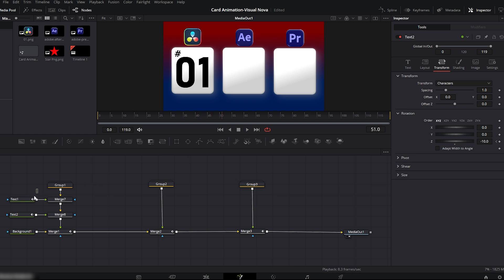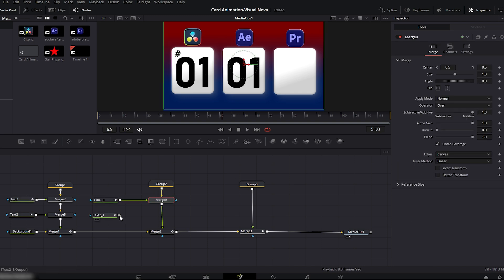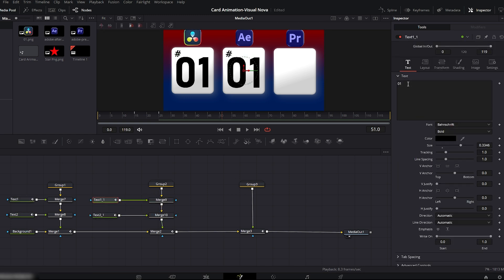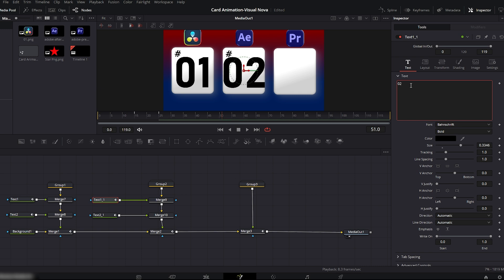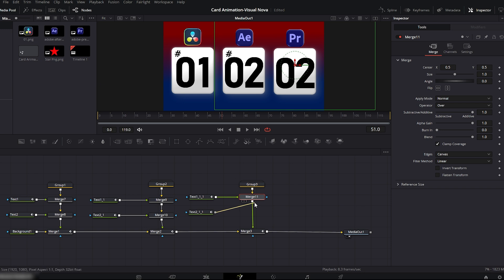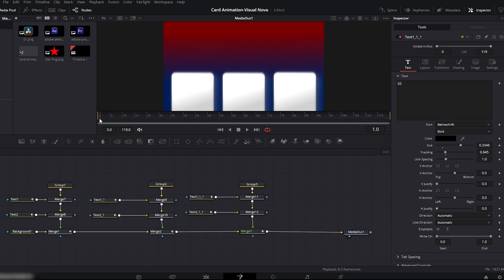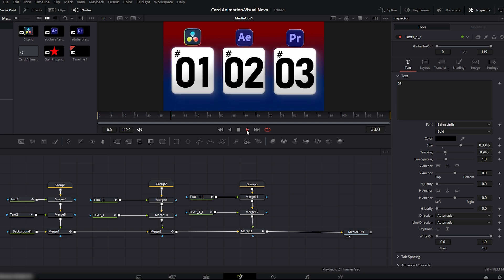To add numbers and hashtags to the other two cards, simply copy both text nodes from group 1 and paste them, connecting them to group 2. Select the number text and change '01' to '02' because this is the second card. If the text goes outside the card, slightly reduce the tracking. Repeat the same process for the third card — copy both text nodes, connect them to group 3, and change the number to '03'.